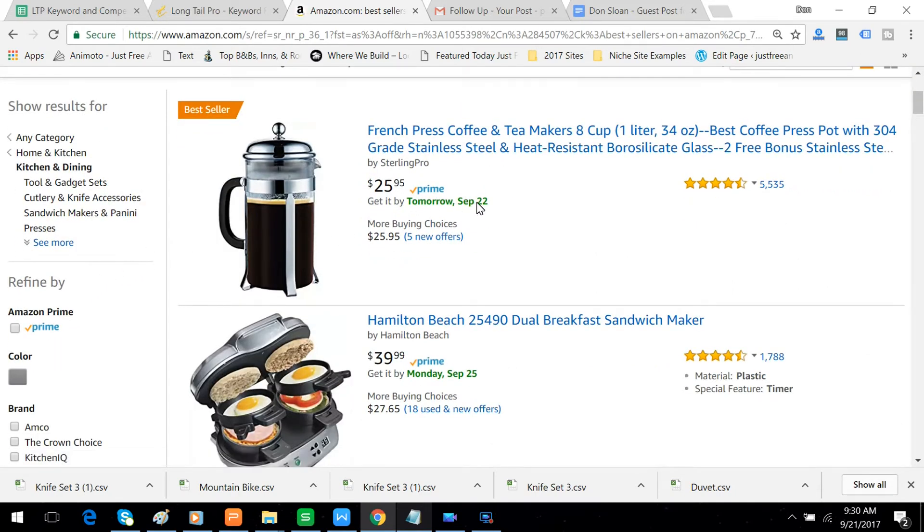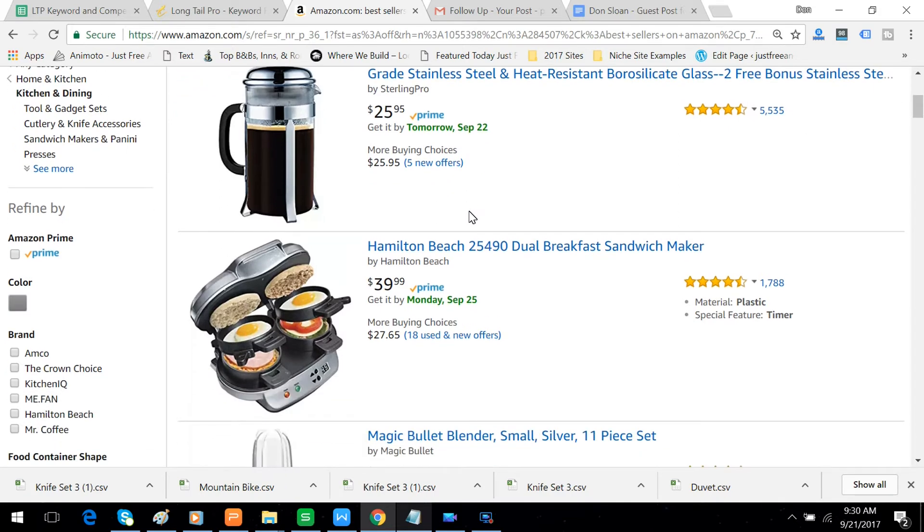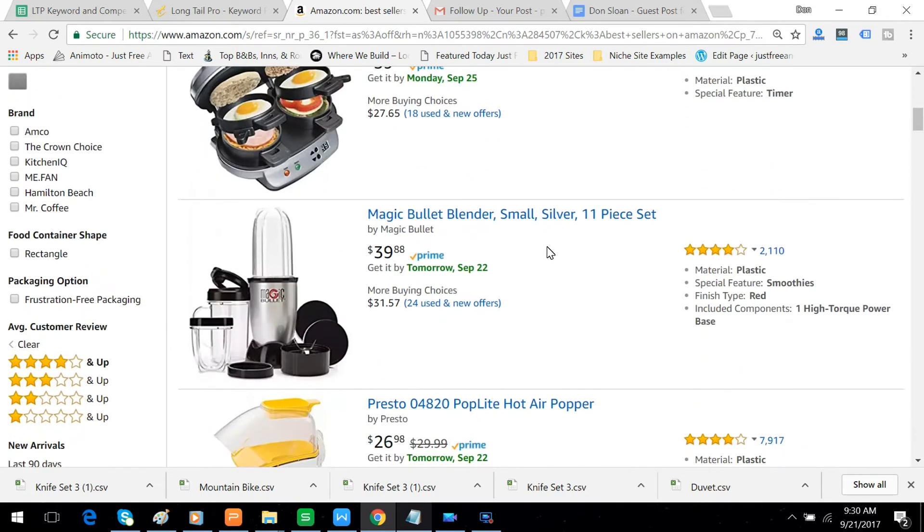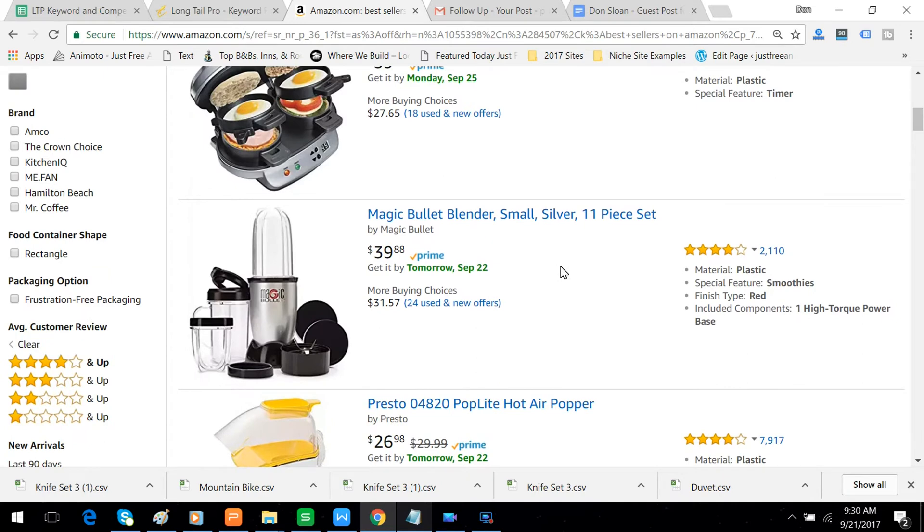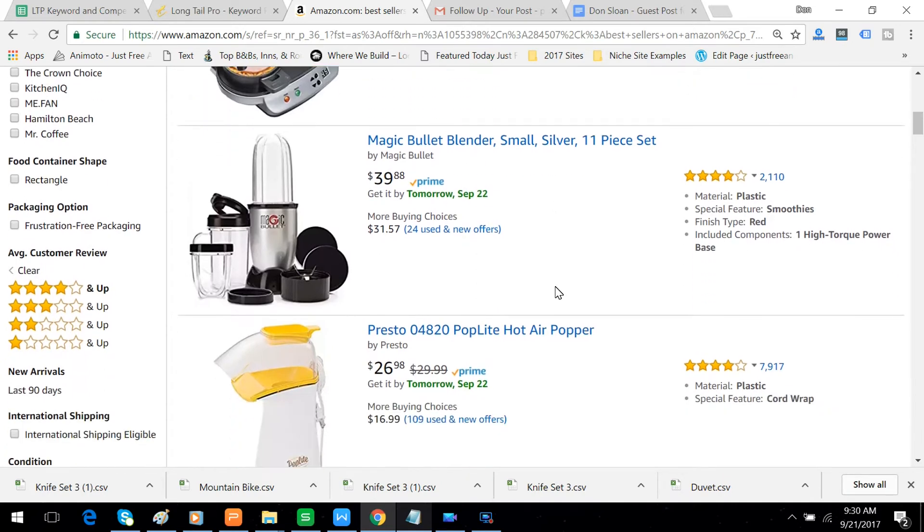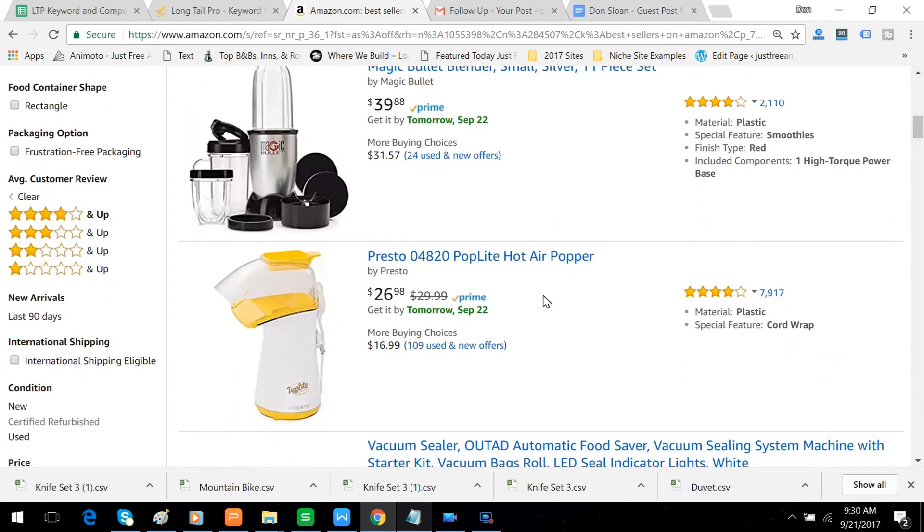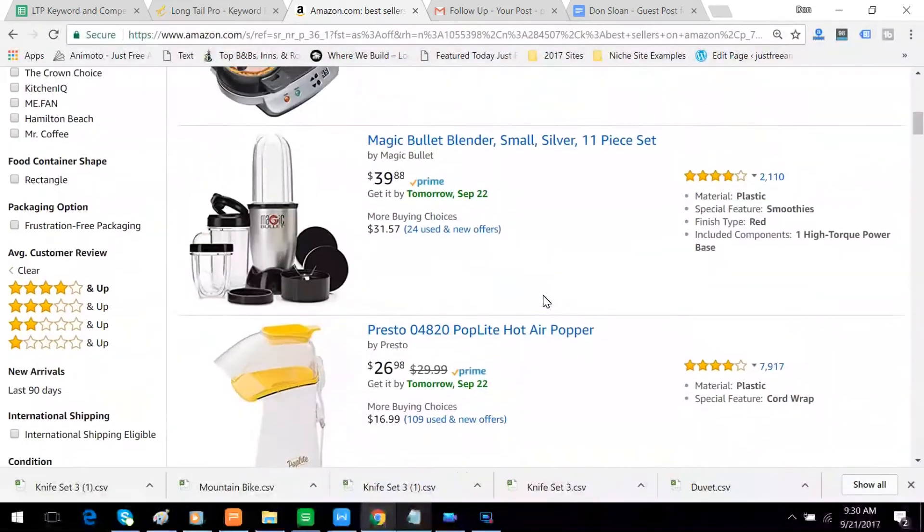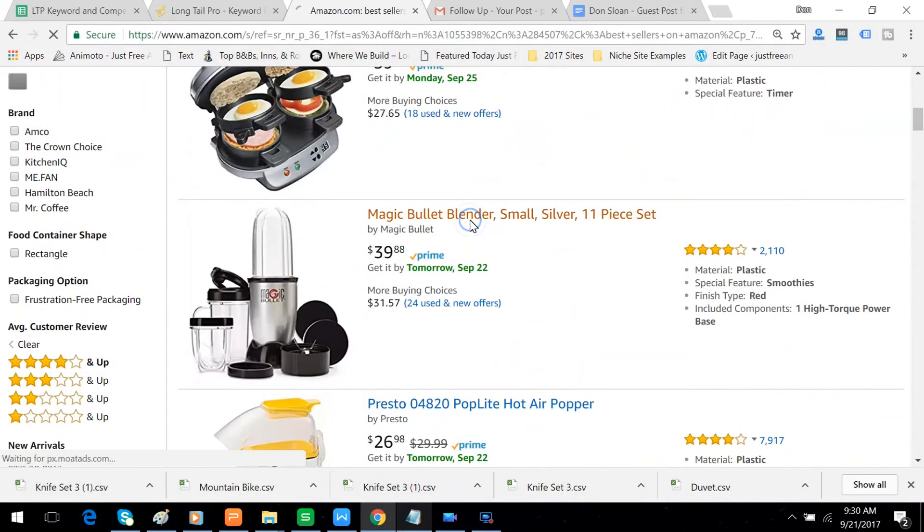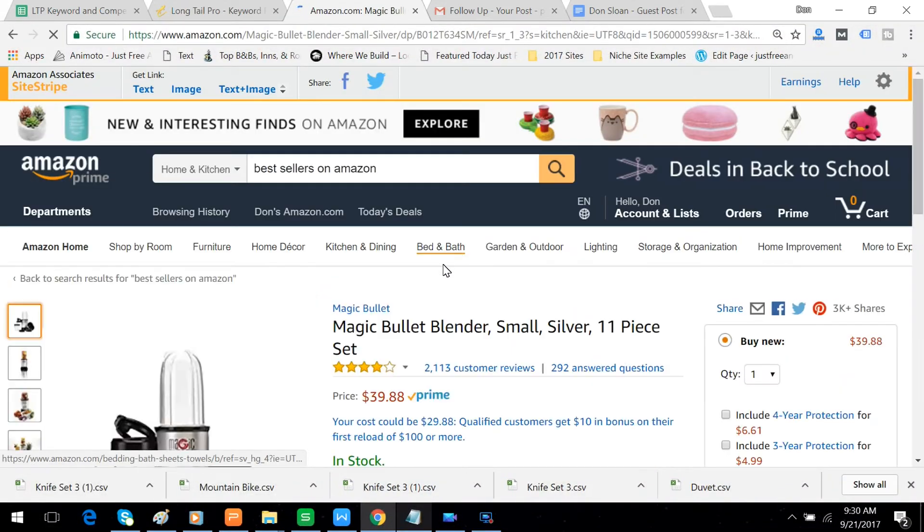We've got French Press Coffee, Sandwich Maker, Blender. Let's see if blenders are still a hot item. I don't think they were for a while.